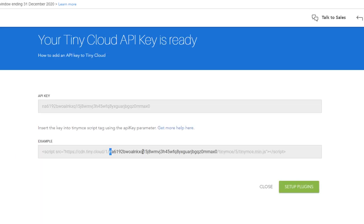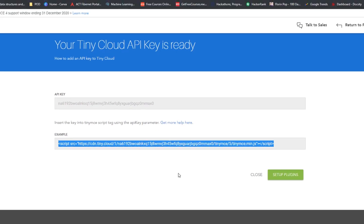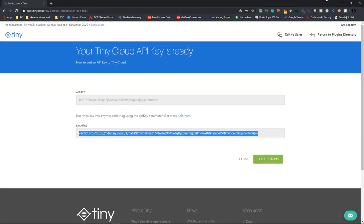So here is the API key integrated into the script tag. So just copy the script tag and paste it in your own website. So now let's test this.